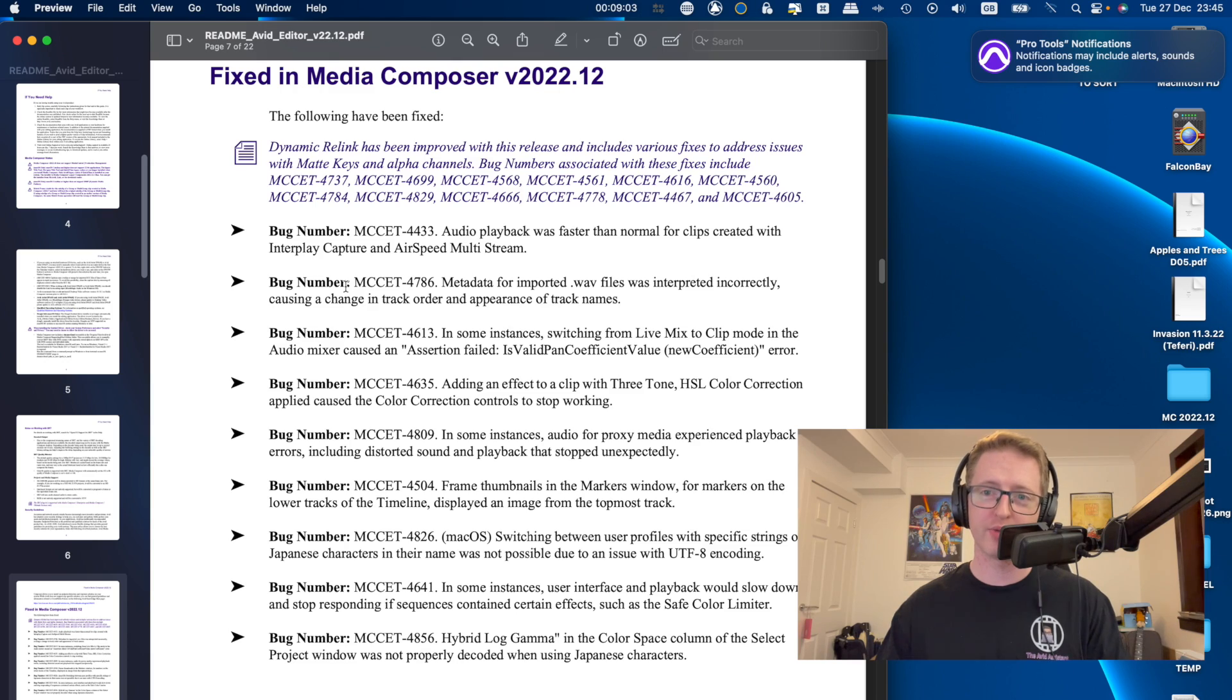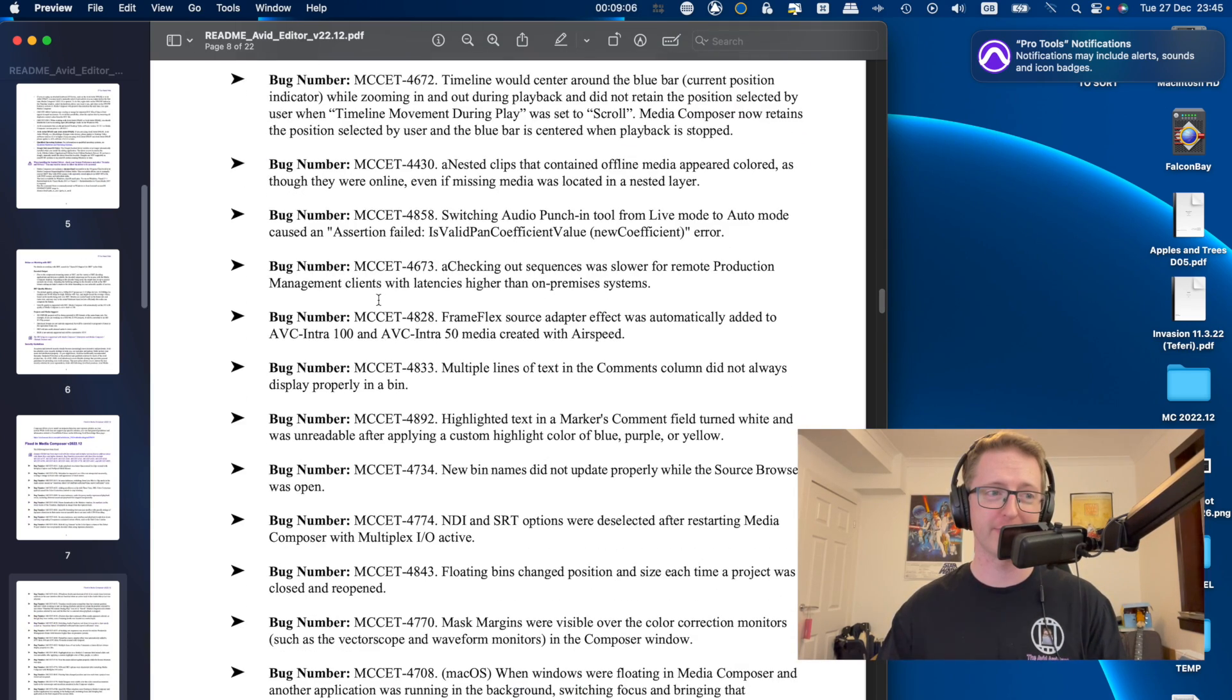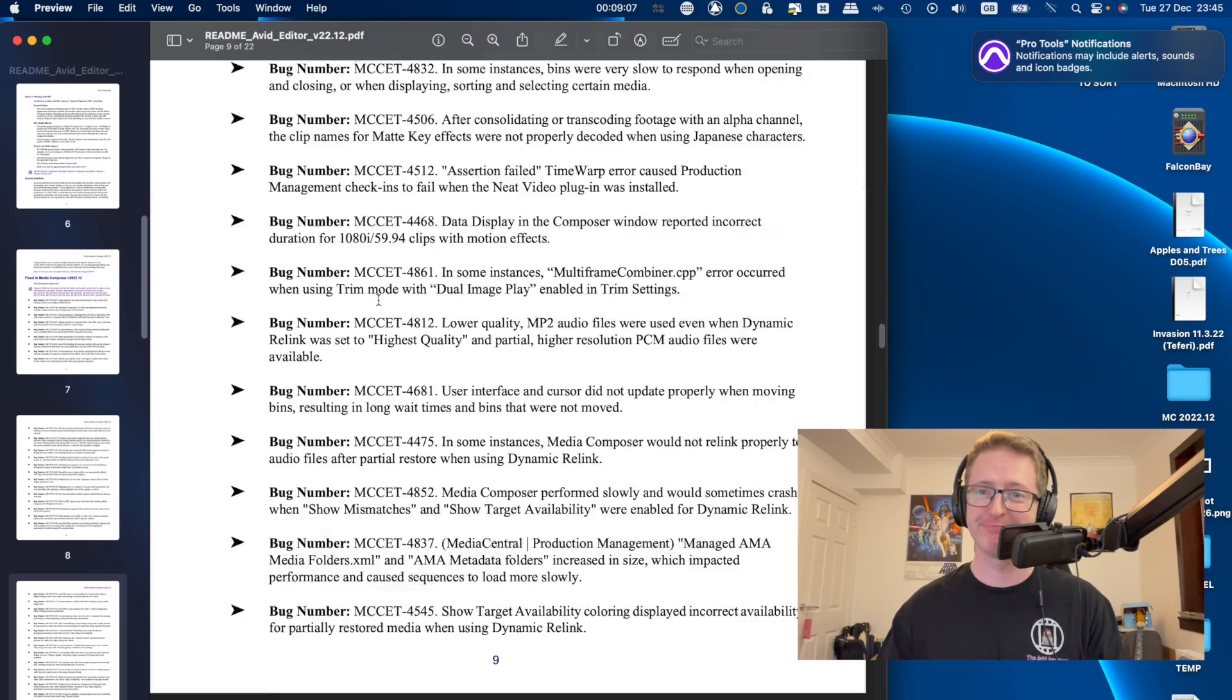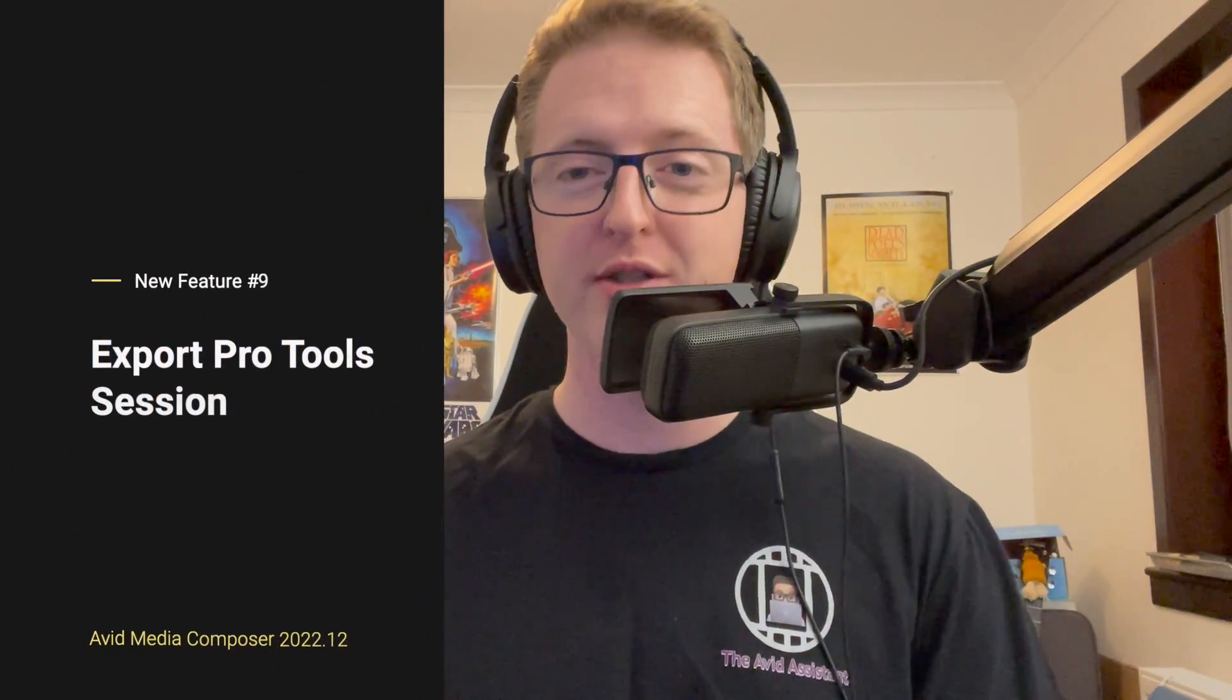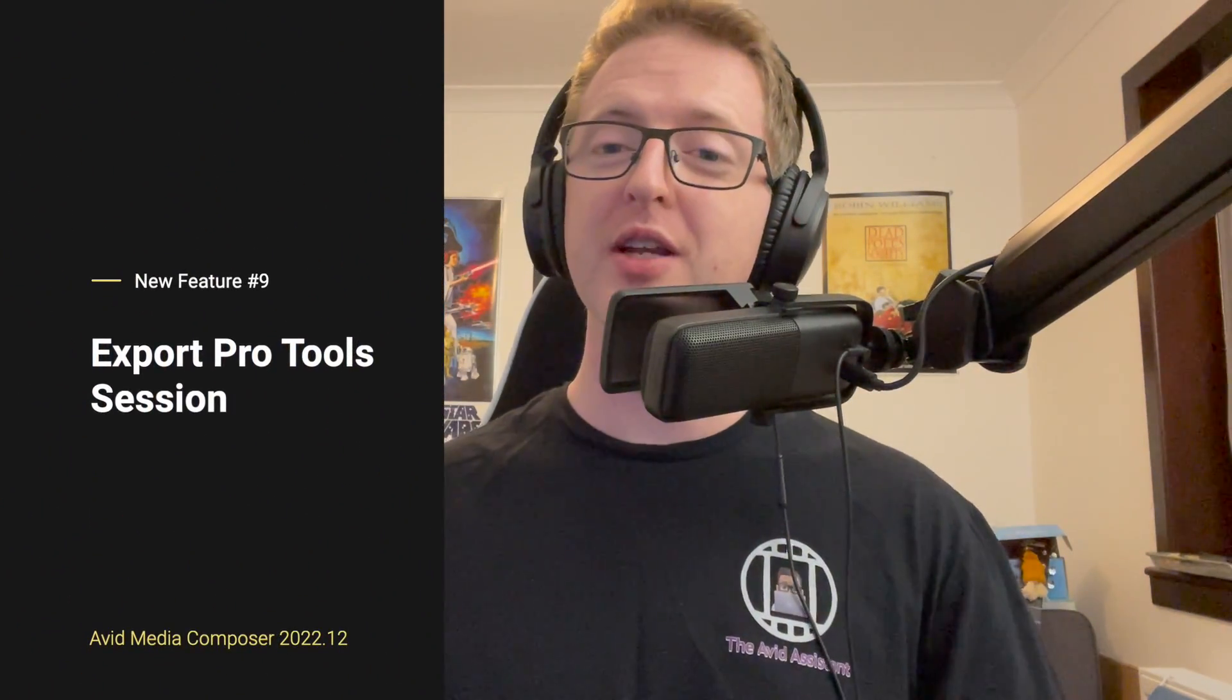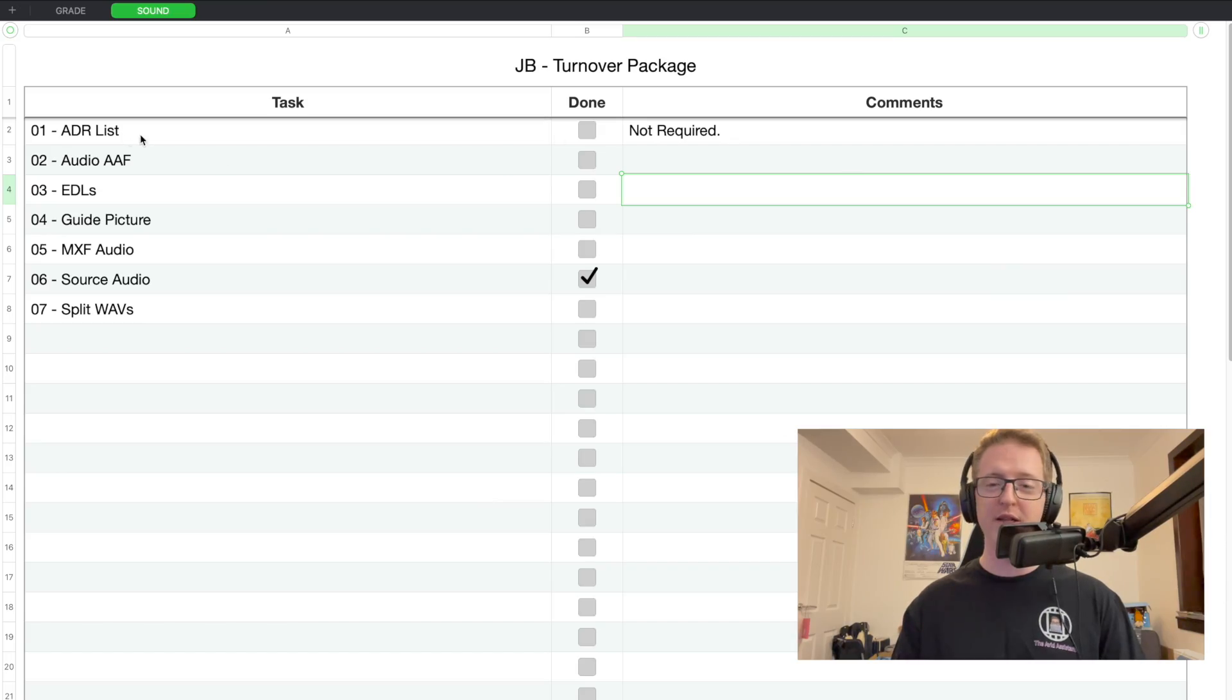And of course we have our usual slew of bug fixes. But that's enough of the little additions. As for the very biggest new feature that's been added to Media Composer, this is something that's probably been requested a lot over the last good number of years, and that is a much simpler workflow for sending your timeline from Avid Media Composer to Avid Pro Tools.